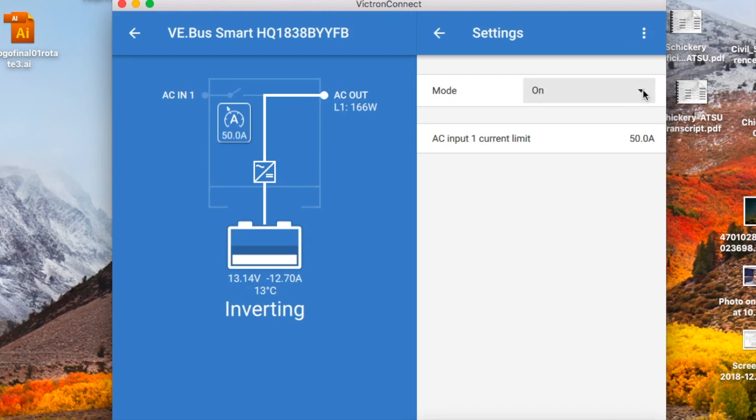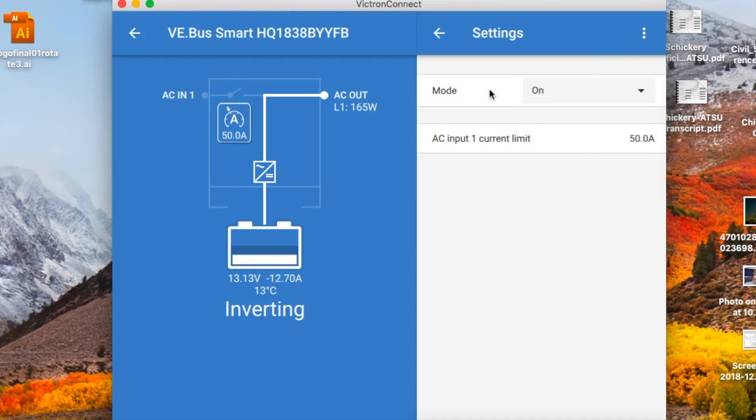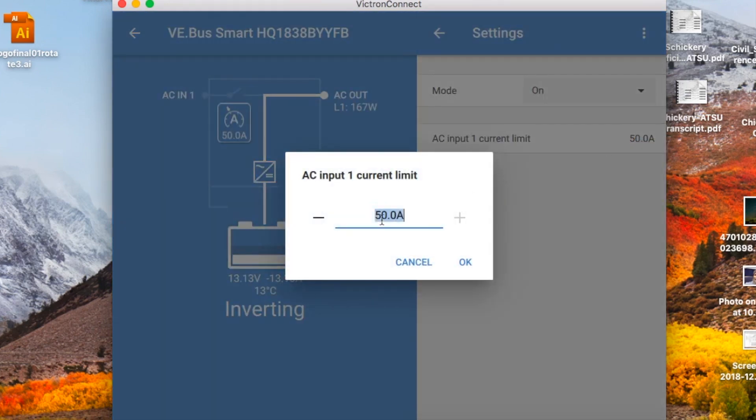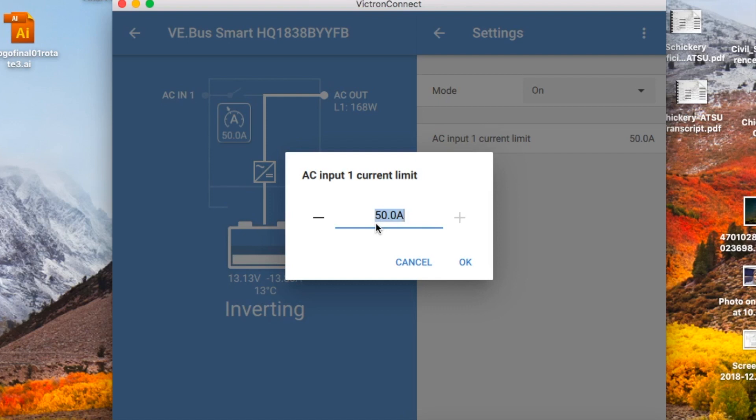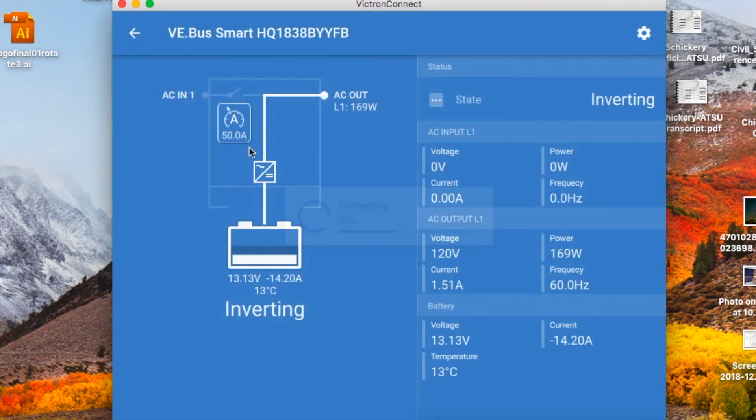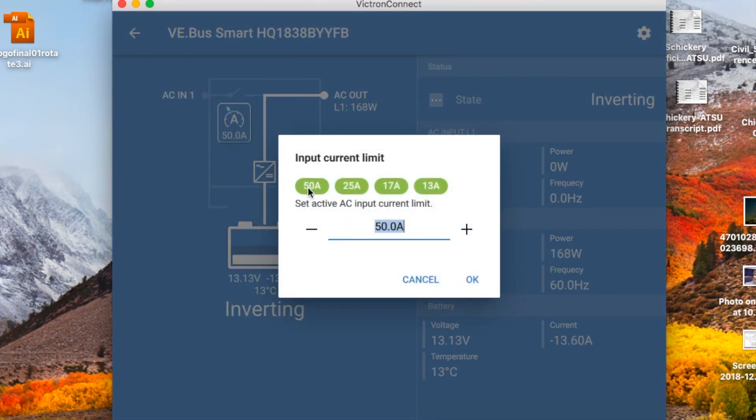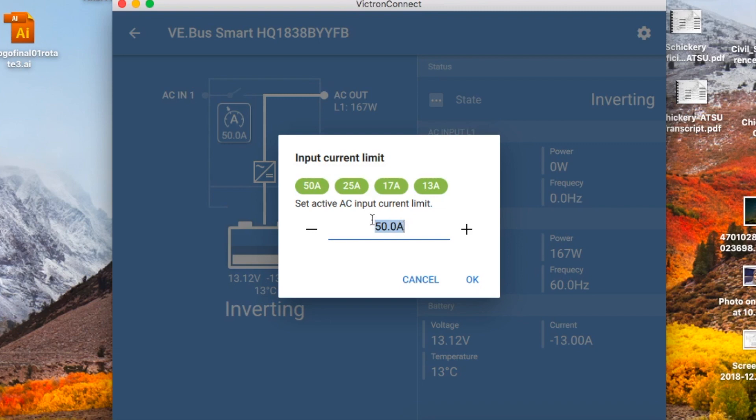If you click on the little wheel up at the top, it will show you your mode and you can switch it so you can see the charger only portion, the inverter only portion, or you can turn it off. Also down here you have your AC input one current limit and you can adjust that depending on—you may be hooked up to only 30 amps so you want to turn this down to 30 amps. You may be running off of a generator that has a certain amount of amps that you'll want to put in, so you can adjust it right from here. Another way to adjust it is to click here and you can select from these current inputs or you can modify it like we did in the other screen.